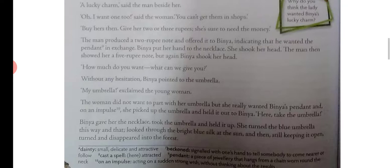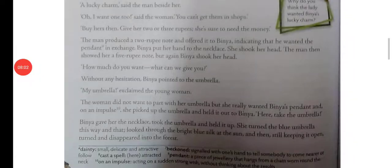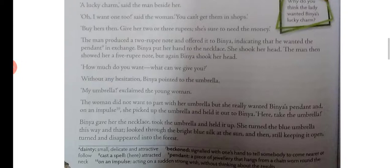Binya gave her the necklace, took the umbrella, and held it up. She turned the blue umbrella this way and that, looked through the bright blue silk at the sun, and then — still keeping it open — turned and disappeared into the forest.